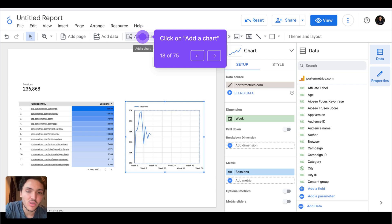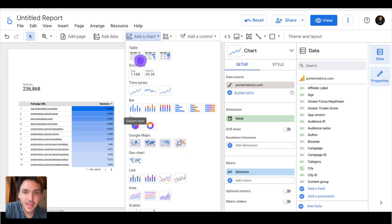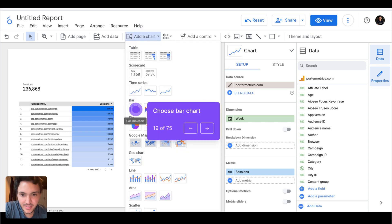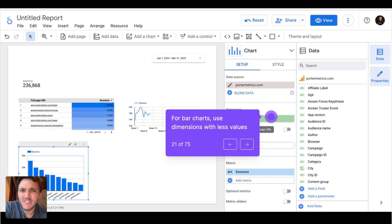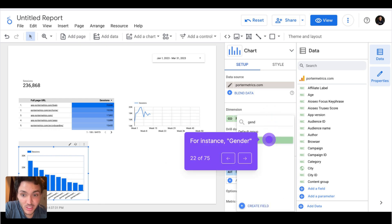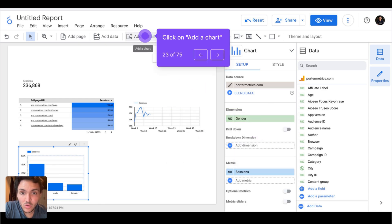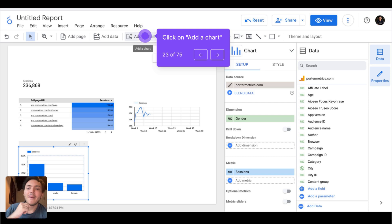Now I will go with bar charts. Bar charts are another way to break down your data. If you ask me, bar charts are like tables but to display less data more visually. For instance, I will use bar charts with gender to break down my data, and now I can see my traffic by gender. But I wouldn't say this is the best use case for bar charts.